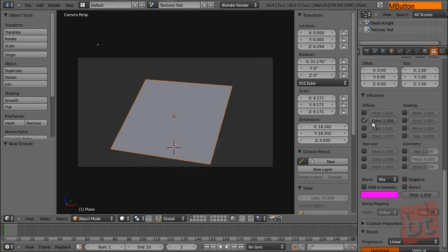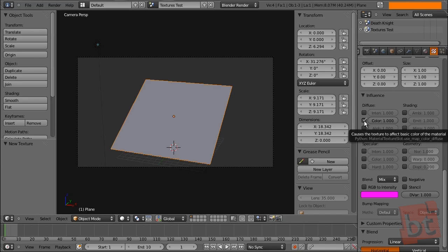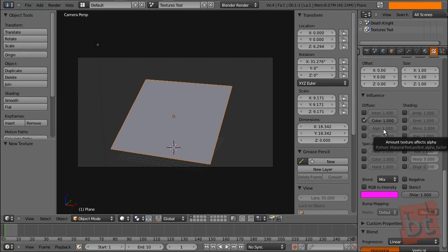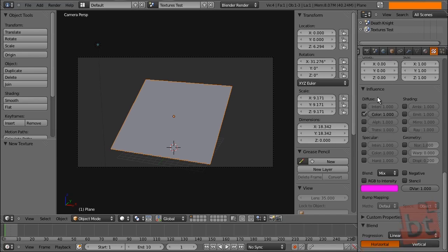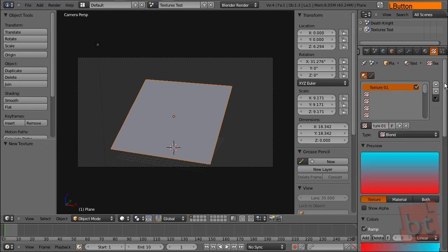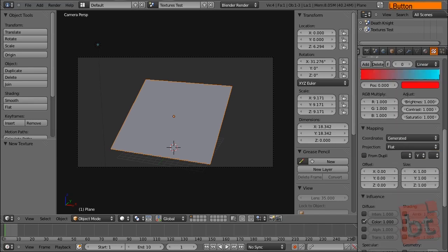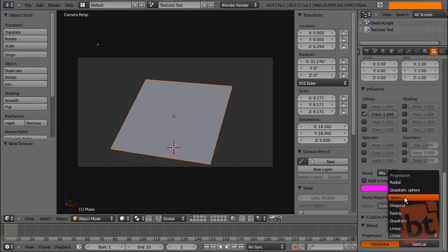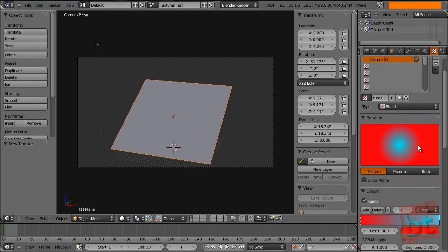Here in the influence panel we can activate or deactivate the channels of the material that we want this texture to affect. For example, in this case we are letting this texture affect the color channel. But we can change it so it affects the alpha channel, where the white areas are opaque and the black areas are transparent on the model. And finally on this blend panel we have some options for the blend — original, vertical. Now it's vertical on the preview as you can see. But here we can change it to spherical, and this way we will have a spherical blend.